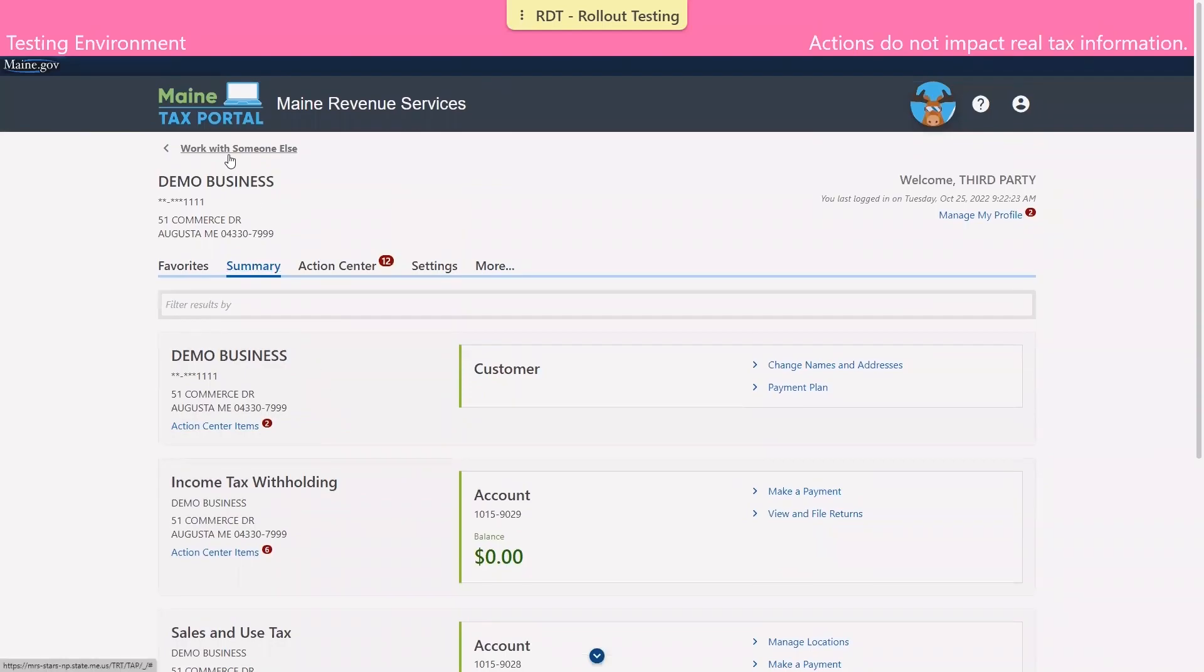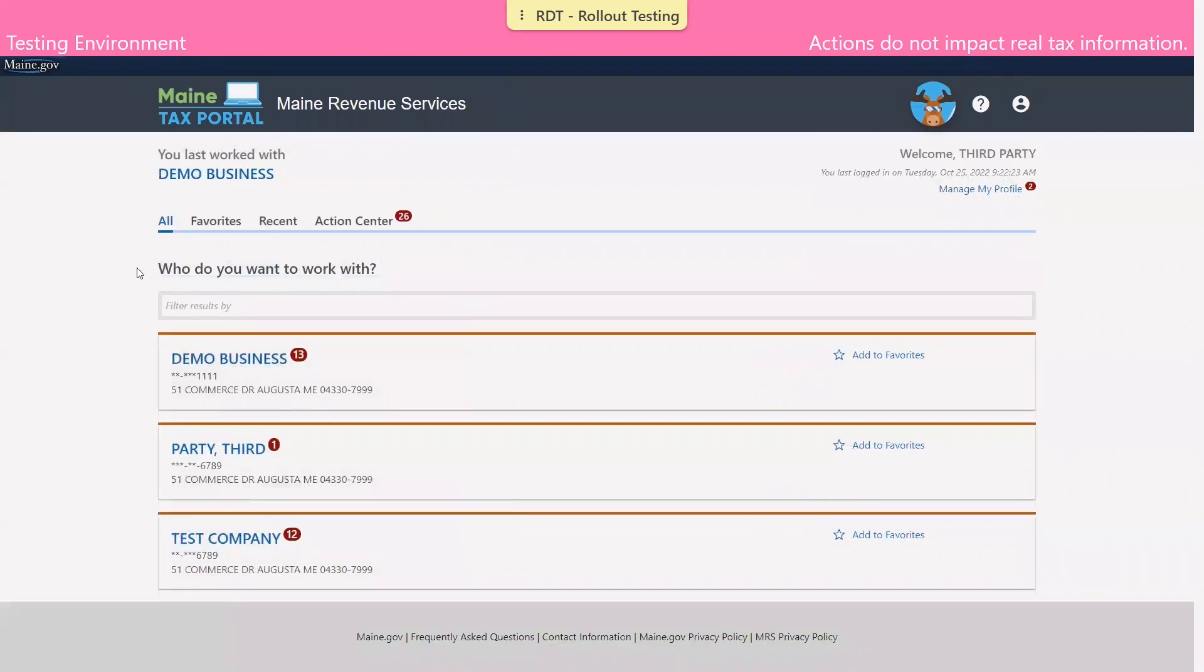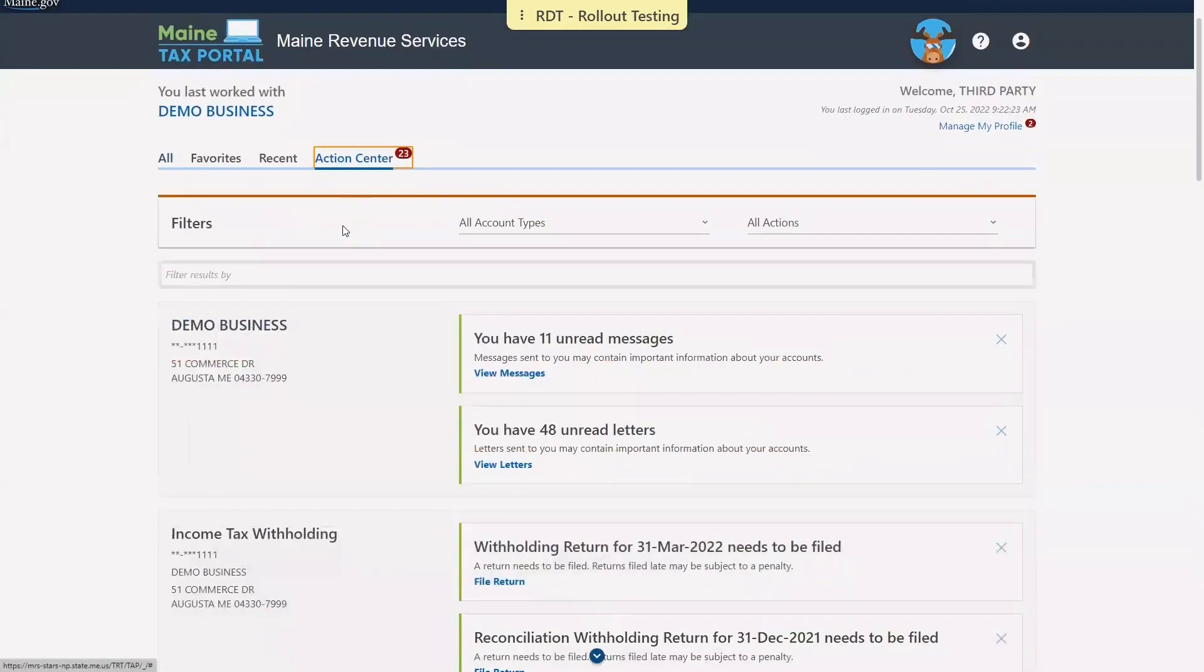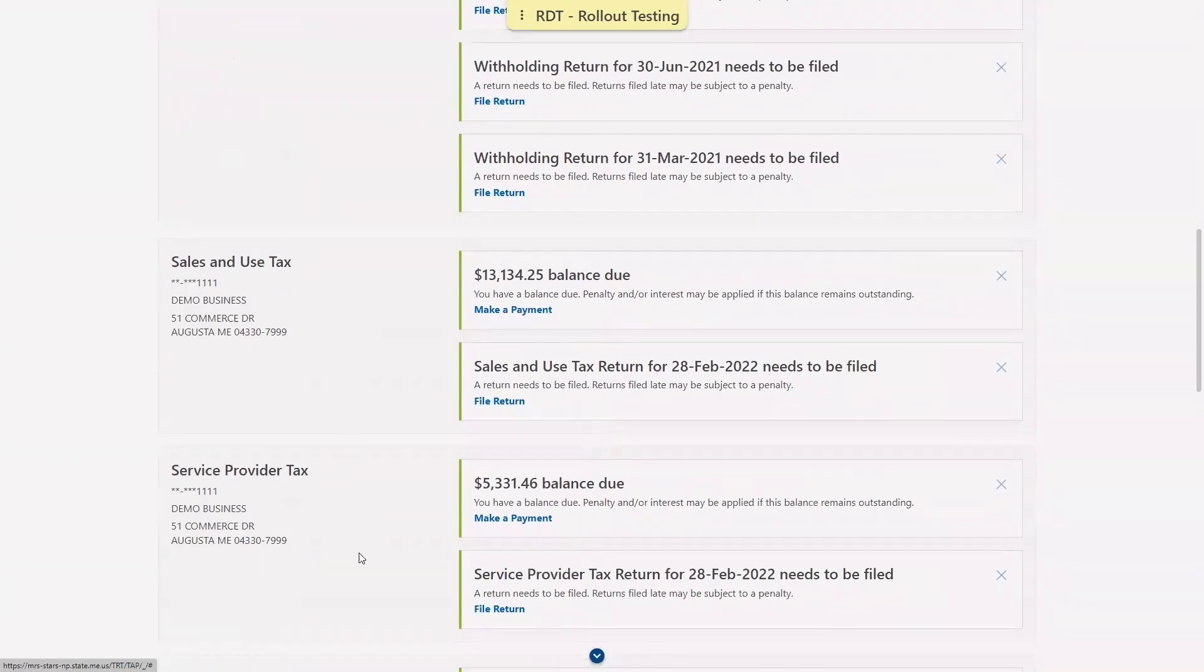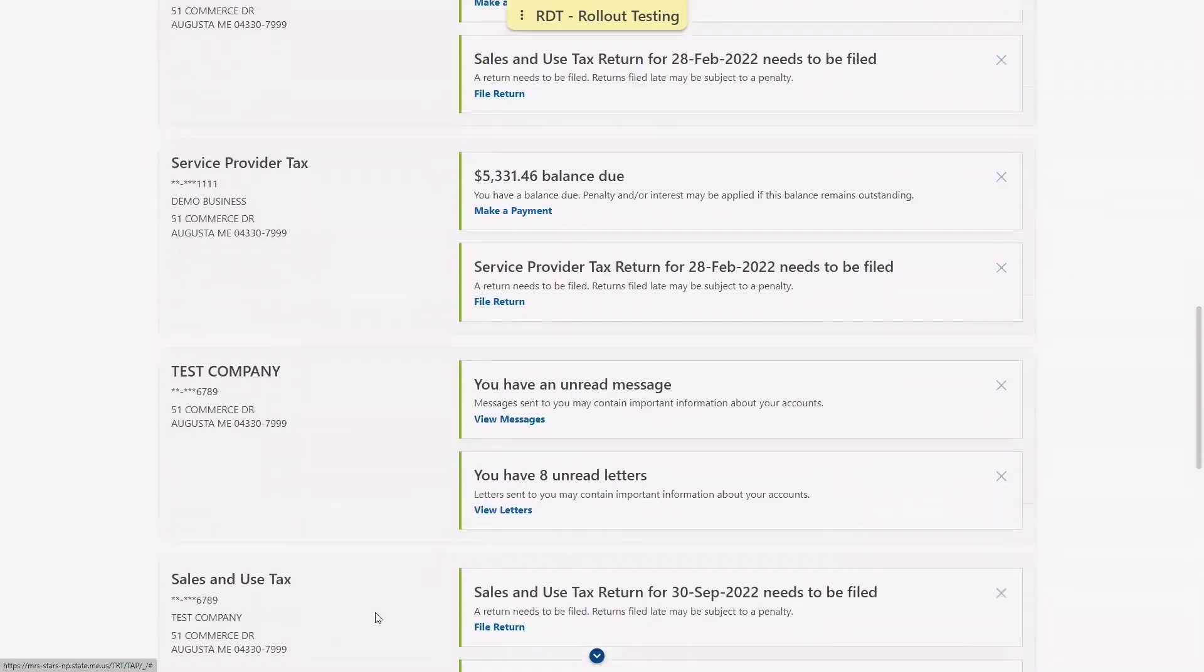Also on the logged in home screen, we can see action items for both us as the tax preparer as well as each client to which we have access.